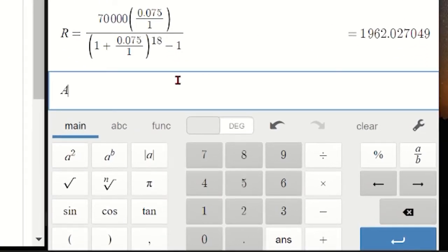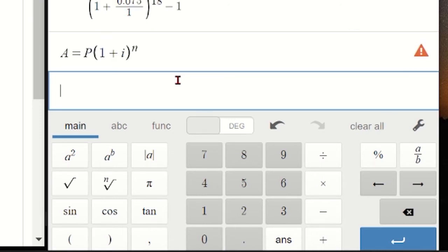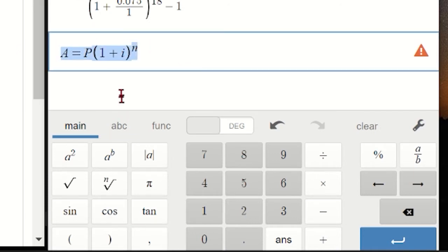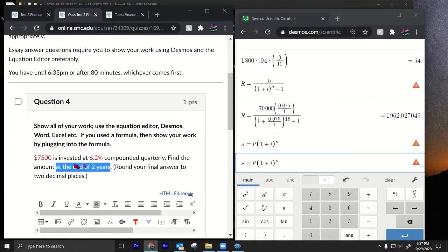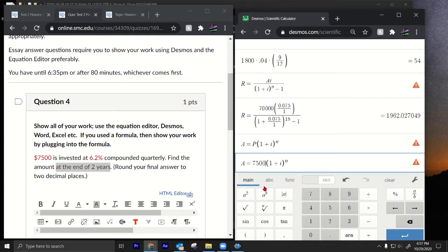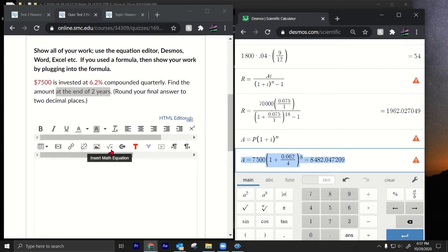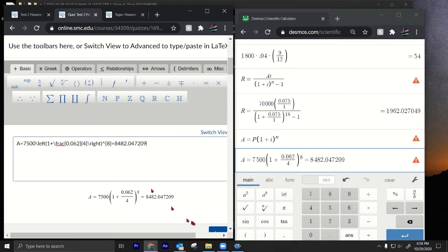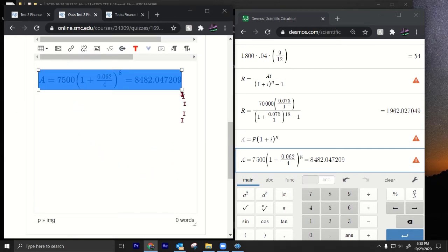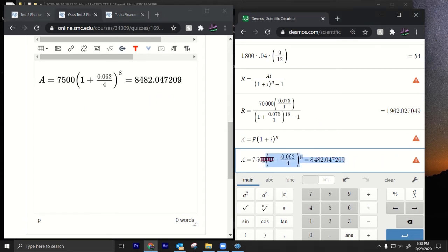We plug in: P = 7500, i = 0.062 / 4 (quarterly), and n = 2 years times 4 = 8 periods. Copy the expression, switch to the advanced equation editor with Ctrl+V, and we have our answer — decimals work like a charm in the advanced editor.